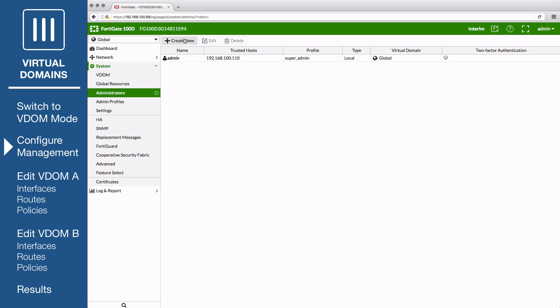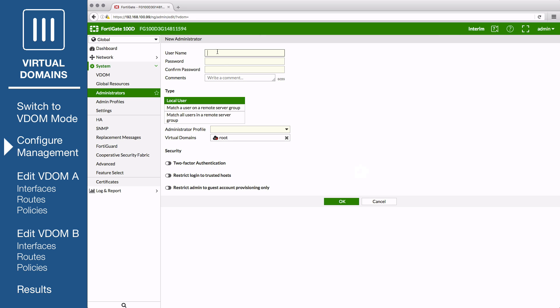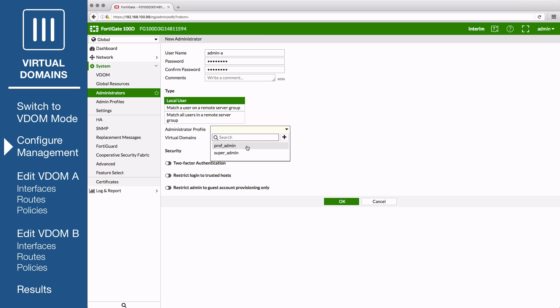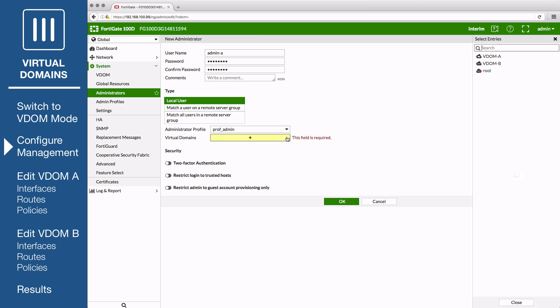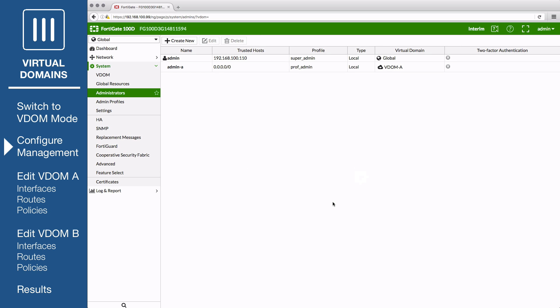Next, create an administrator for VDOM A, called Admin A. Enter and confirm a password. Set Type to Local User and Administrator Profile to Prof Admin. Remove the root VDOM from the virtual domains list, then add VDOM A. This administrator will be able to access and configure VDOM A, but not access either the root VDOM or VDOM B. The account will also not be able to affect global settings.